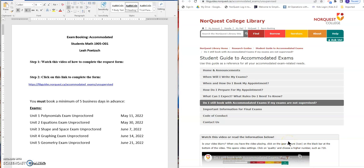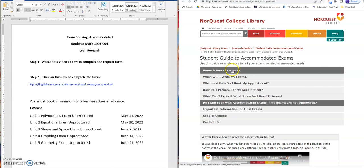This video will walk you through the process of completing the form for your accommodations. So you're going to click on the link in step 2 to open up this page.